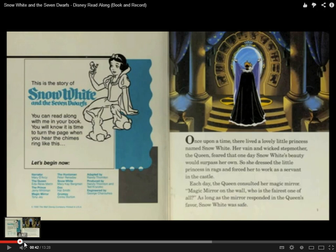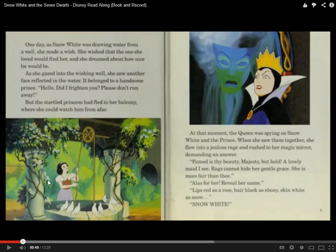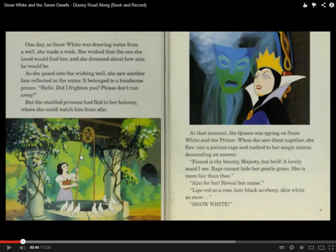Then we can move on to the next page — same thing. Here is a picture. We can guess this is Snow White, and here is the queen, a type of mother. Before we read, look at the picture: what's she doing? She's standing here doing something with a rope. We can see this is a place where people get water from. There are some birds and a very nice garden. One day Snow White was drawing water from a well.